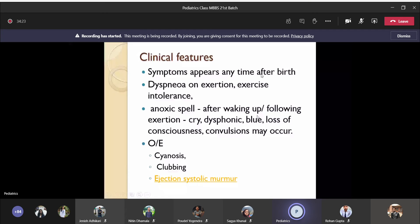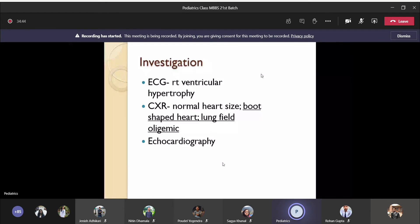If anoxic spells occur frequently, it is a sign that tetralogy of Fallot needs urgent surgical management. There will be cyanosis, clubbing, and ejection systolic murmur on examination. Investigation-wise, ECG will show right ventricular hypertrophy pattern.